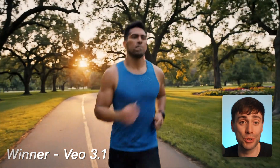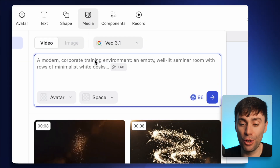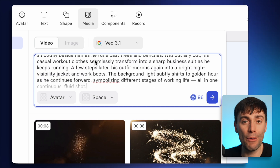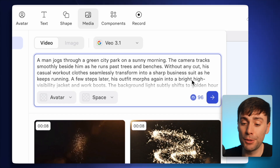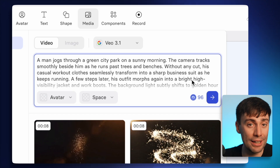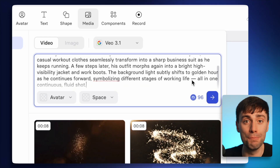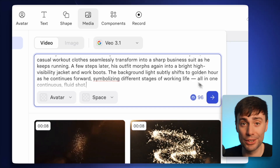Now let's take this prompt and make it more specific and a lot more complicated. I'll go back up to the media tab and start with VO 3.1 again. I've pasted in a brand new prompt with a lot more details — it's going to be a man running through a park, but as he runs his outfit changes from workout gear into a business suit, and then from a business suit into a high-vis jacket, all within one continuous shot.